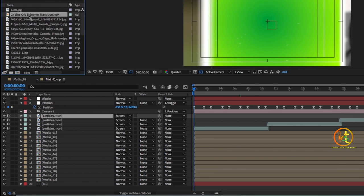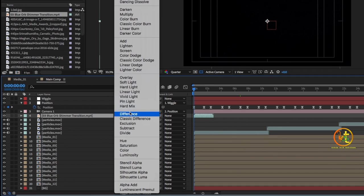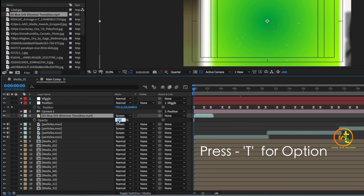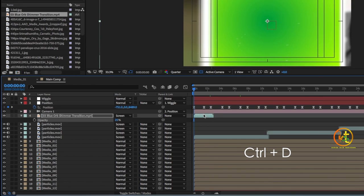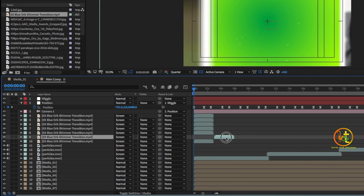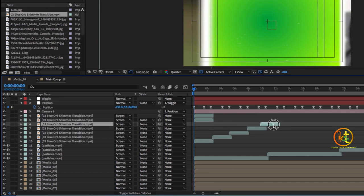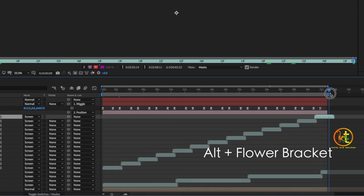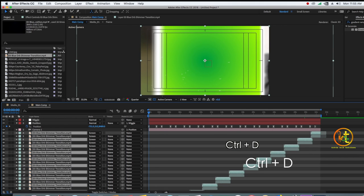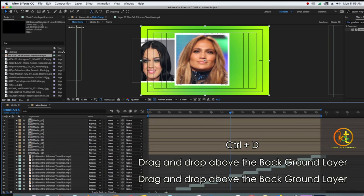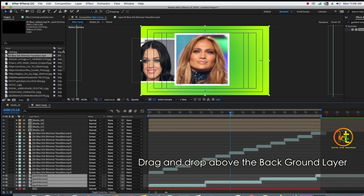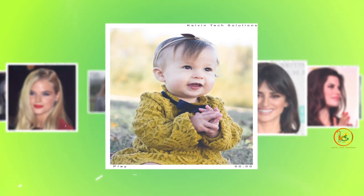Drag and drop the blue shimmering footage above the frames and change its blend mode from Normal to Screen. The shimmering footage may not cover the entire timeline, so duplicate the layers with Ctrl+D and drag them to fill the whole timeline. Then select all the particle and shimmering transition layers, duplicate them, and drop them above the background layer.